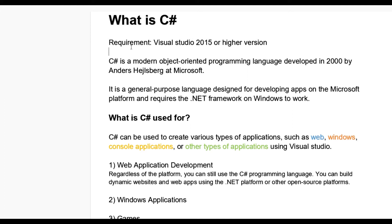Let us see what is C#. C# is a modern object-oriented programming language developed in 2000 by Anders Hejlsberg at Microsoft.